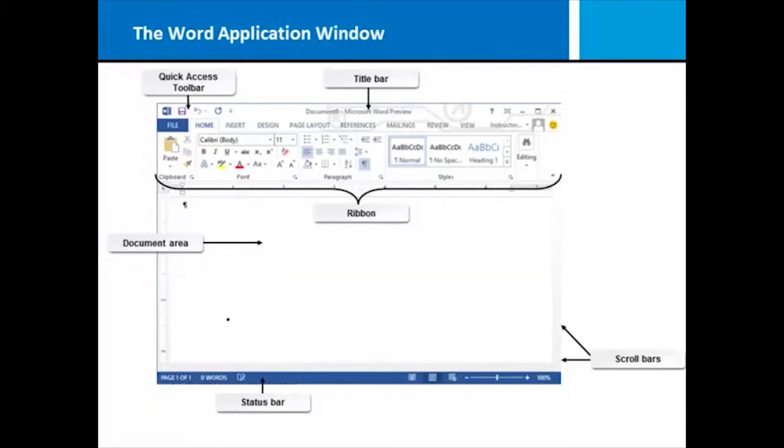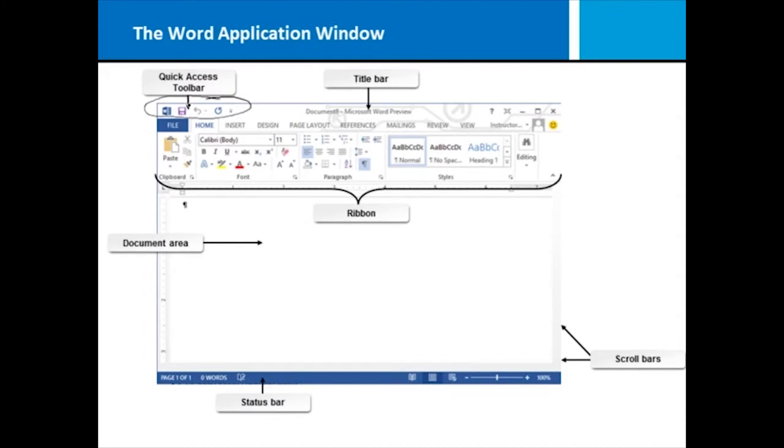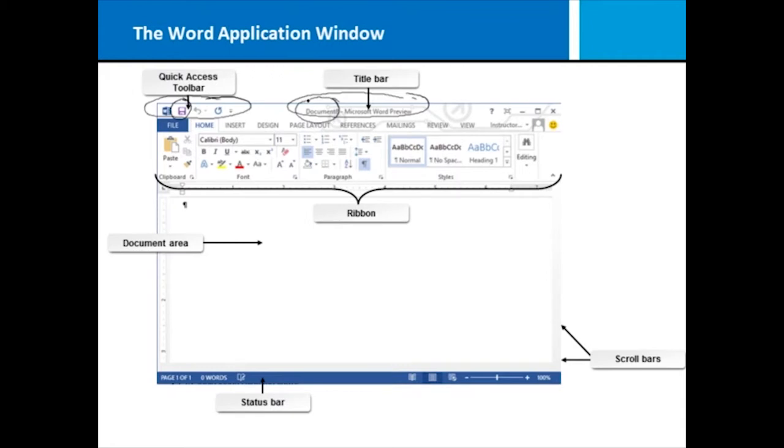Once you launch Microsoft Word and you're past the landing page, you're taken to the application window. The upper left-hand corner has a quick access toolbar with frequently used buttons, such as the save button, and you can customize this toolbar. You also have the title bar that gives you the name or title of the current document. Notice this says I'm in document 8. In the upper right-hand corner, we have some window components for minimizing, maximizing, and closing the application window.